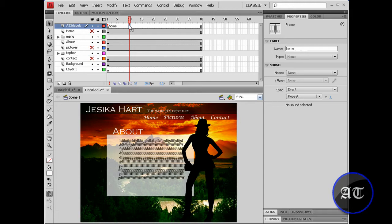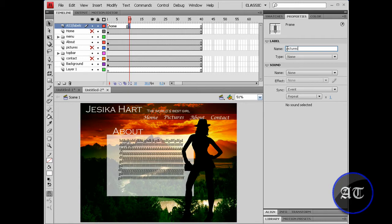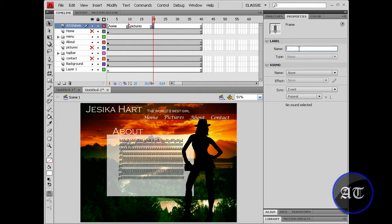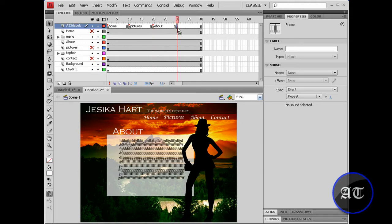I'm gonna come out to about frame 10 and create a keyframe by pressing F6 and repeat it with the rest of your pages. So pictures, come on to about frame 20, F6 again, rename this about. Come out to about frame 30, hit F6 again, create that last keyframe and contact.